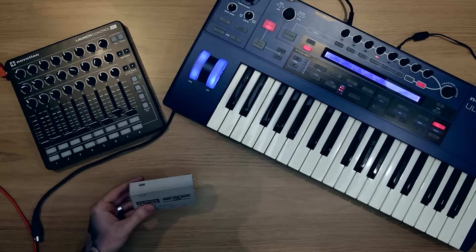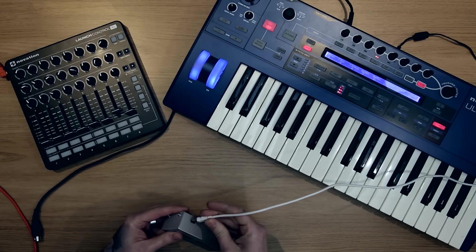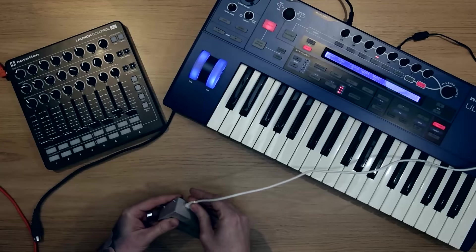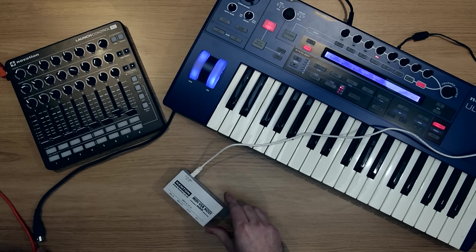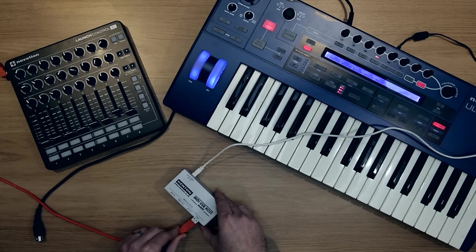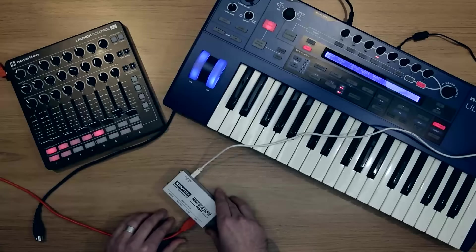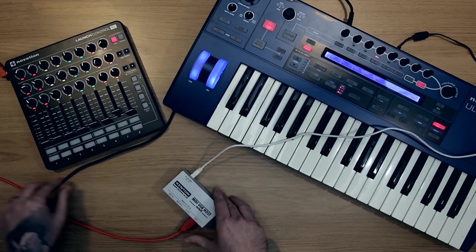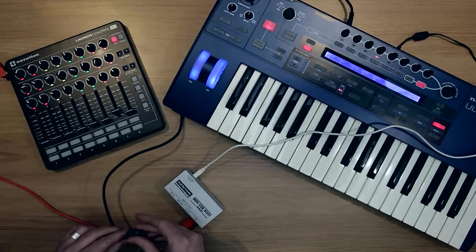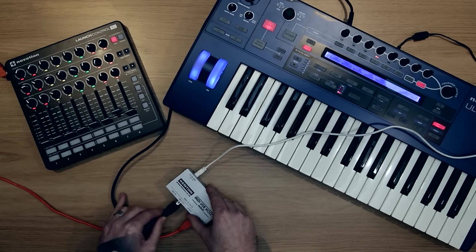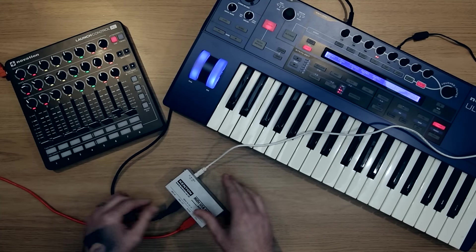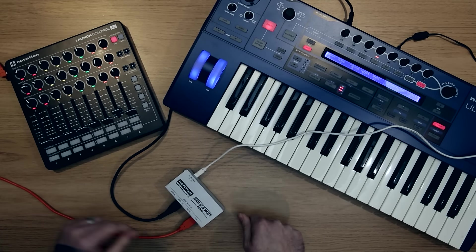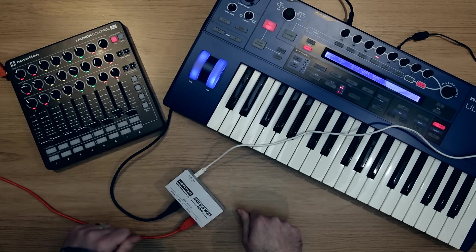So all I need to do is plug the power supply into the back of the Kenton. Then plug the Launch Control XL via USB into the USB input. And take a MIDI cable out of the box and plug this into the UltraNova. We're now set up and ready to go.